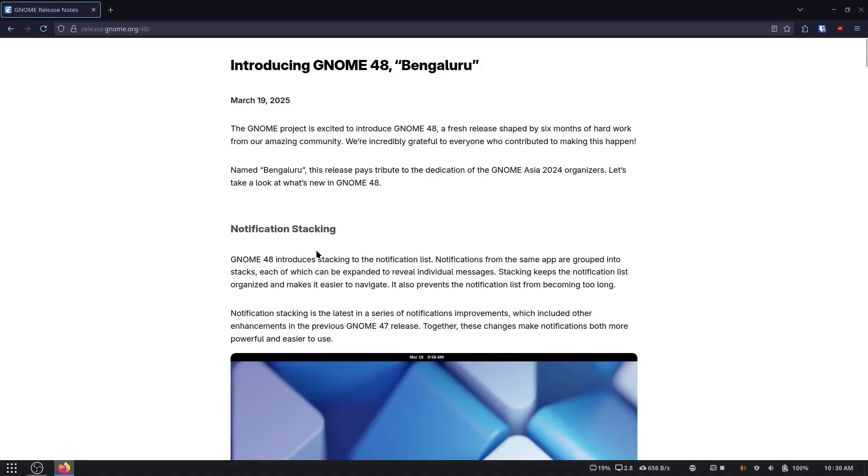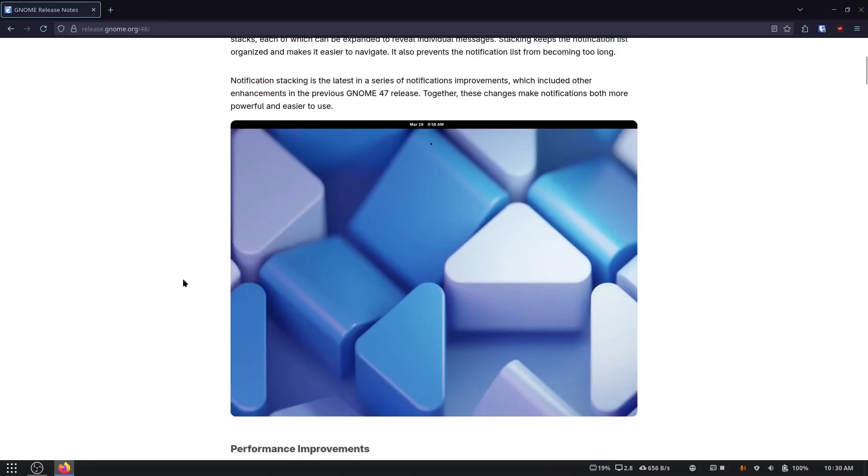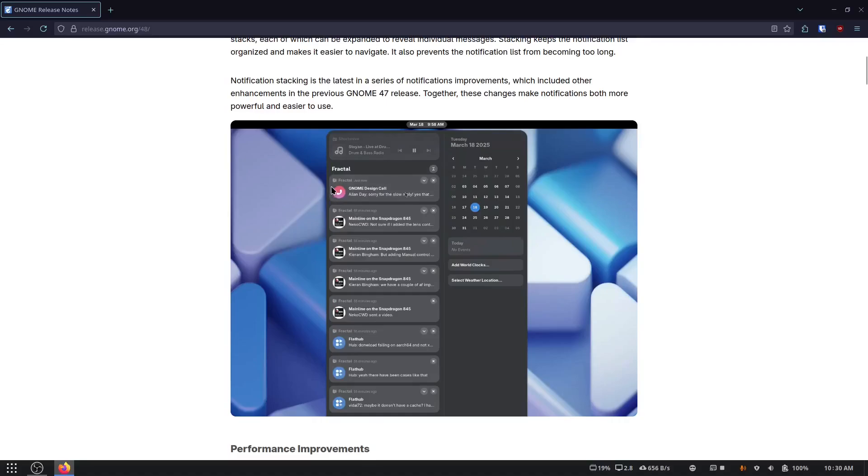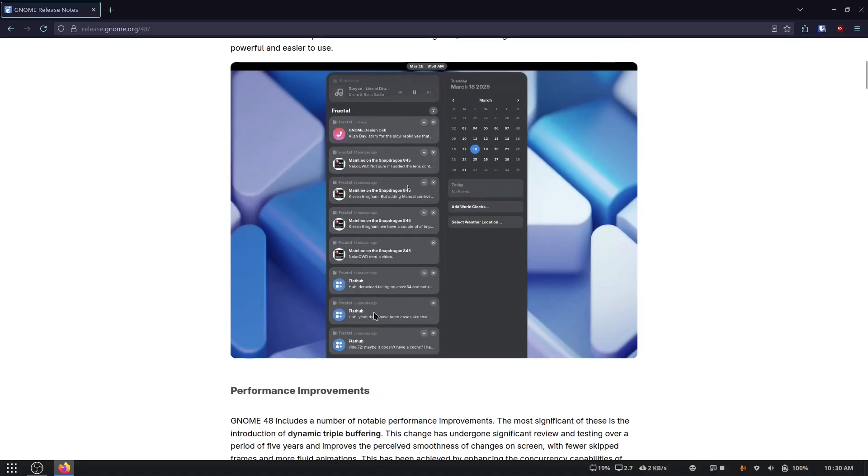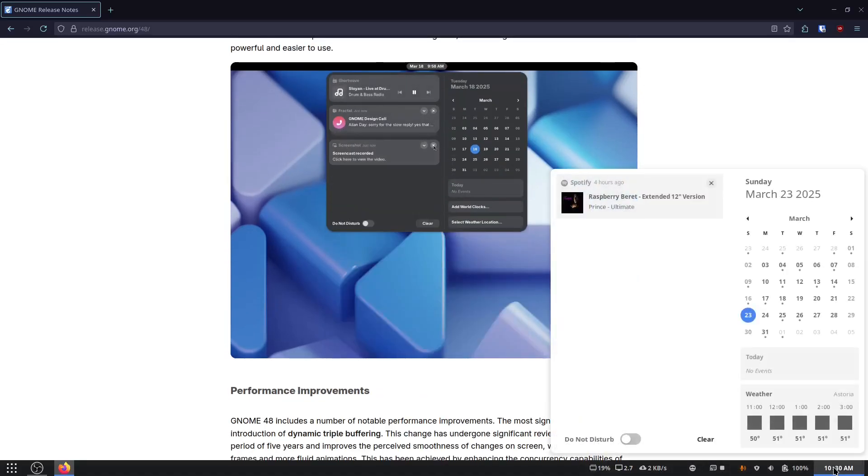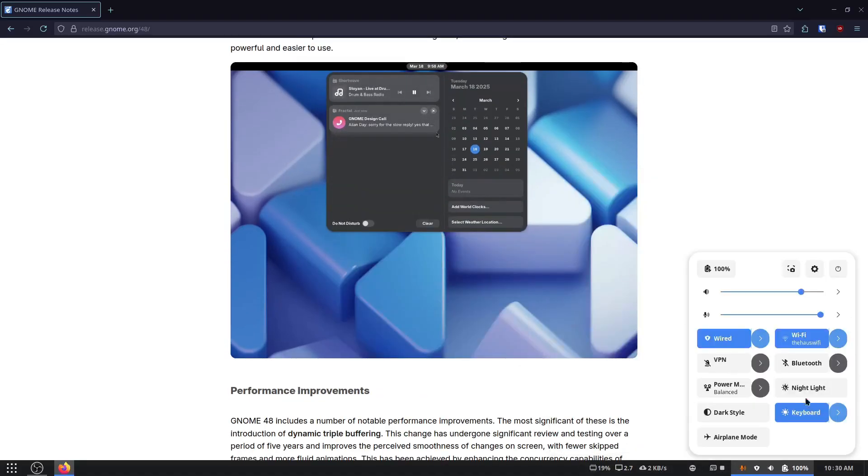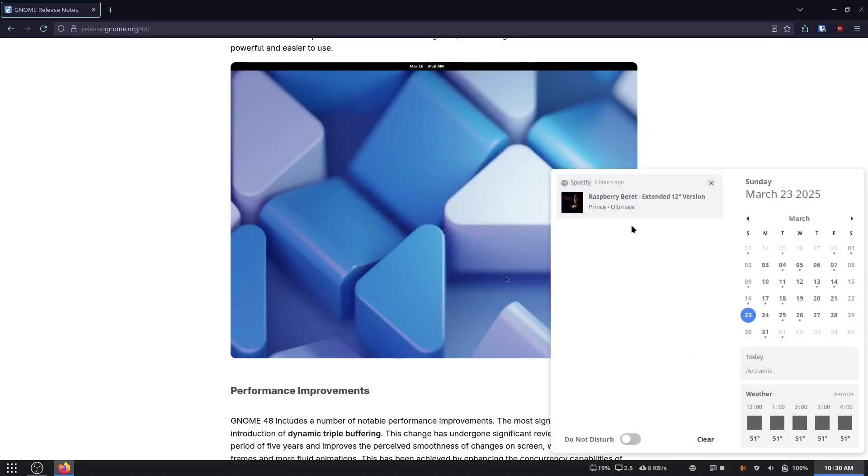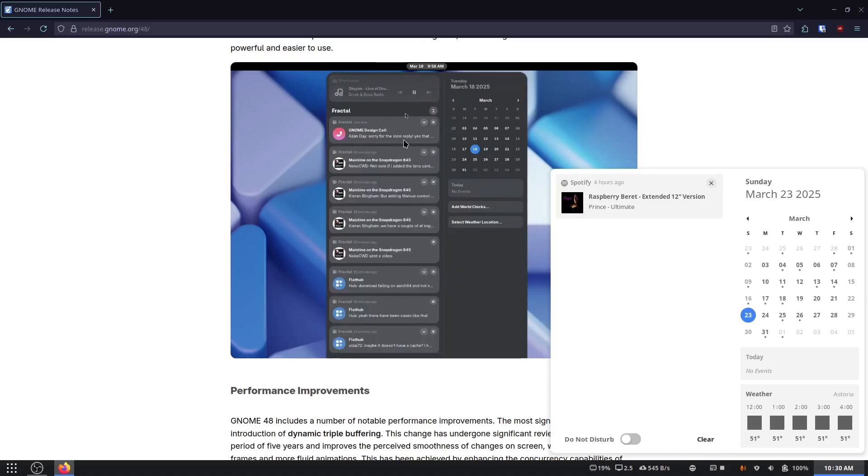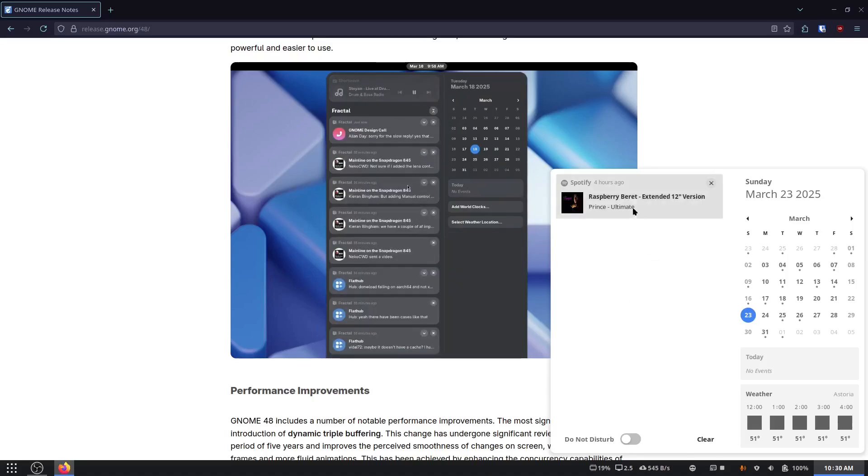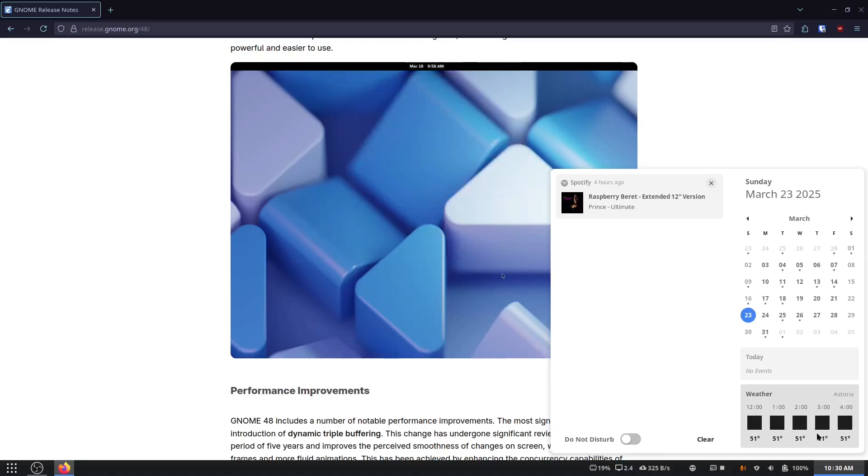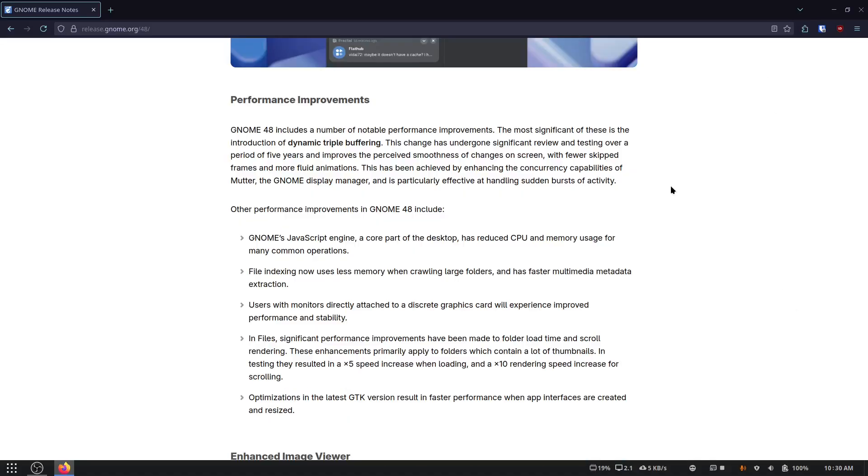So notification stacking. They have a cool little animation here. You can see that it pops open. See, I actually get a lot of notifications. Of course, I don't have any now. I was listening to Prince four hours ago, but if I had a bunch of stuff, it would be stacked like that, which is neat, because I do have a lot of notifications.